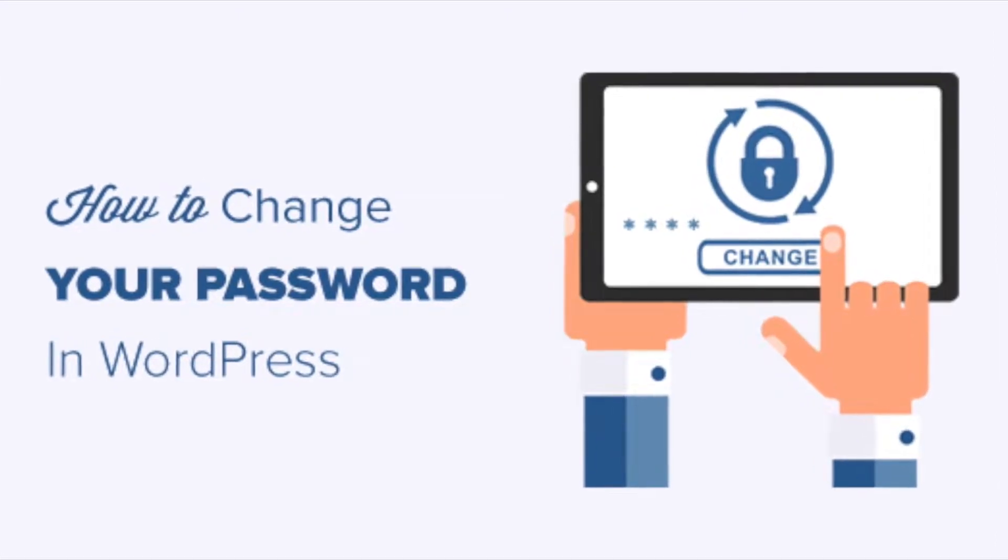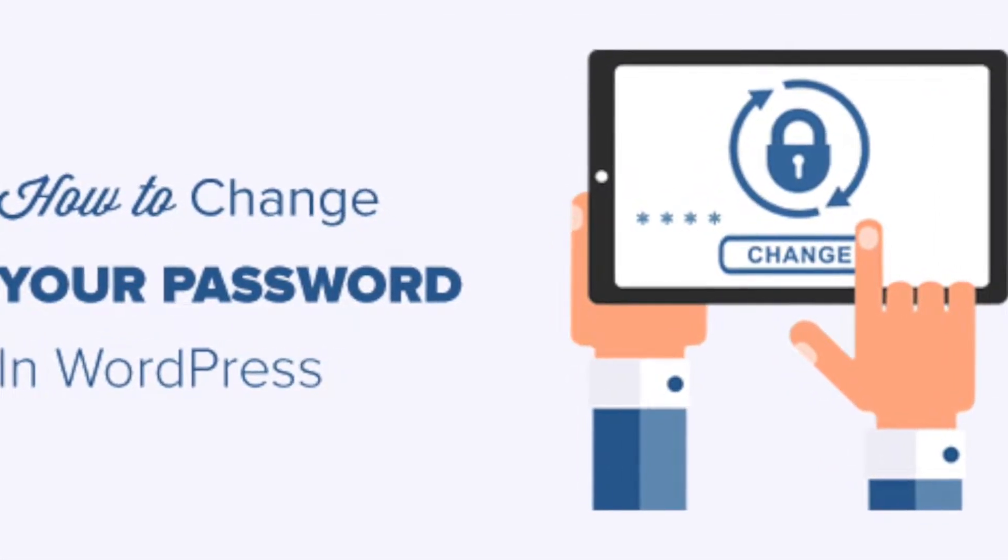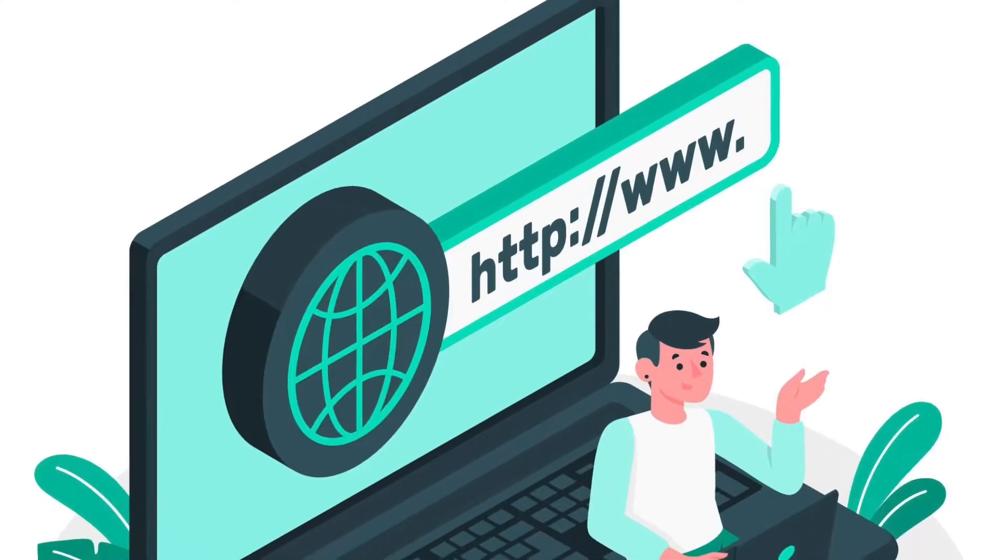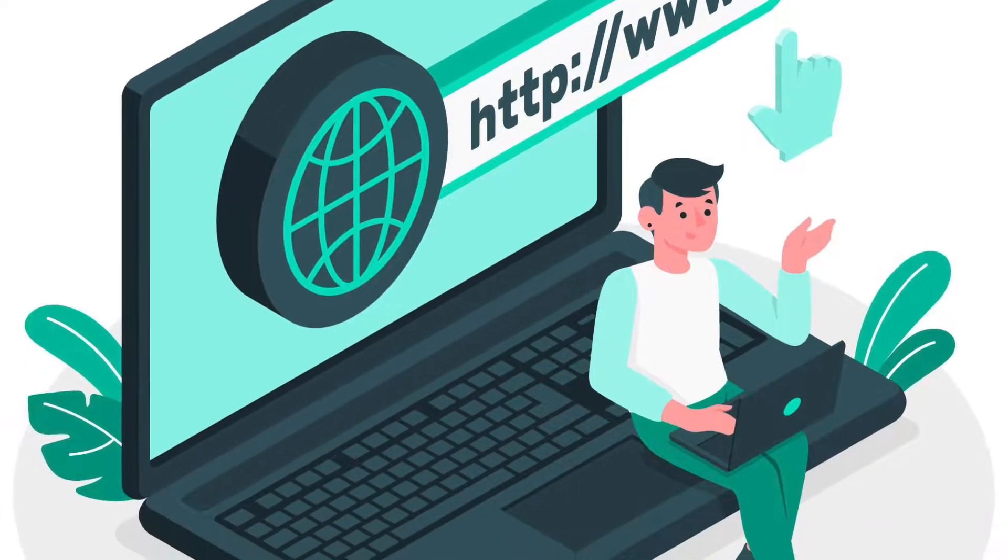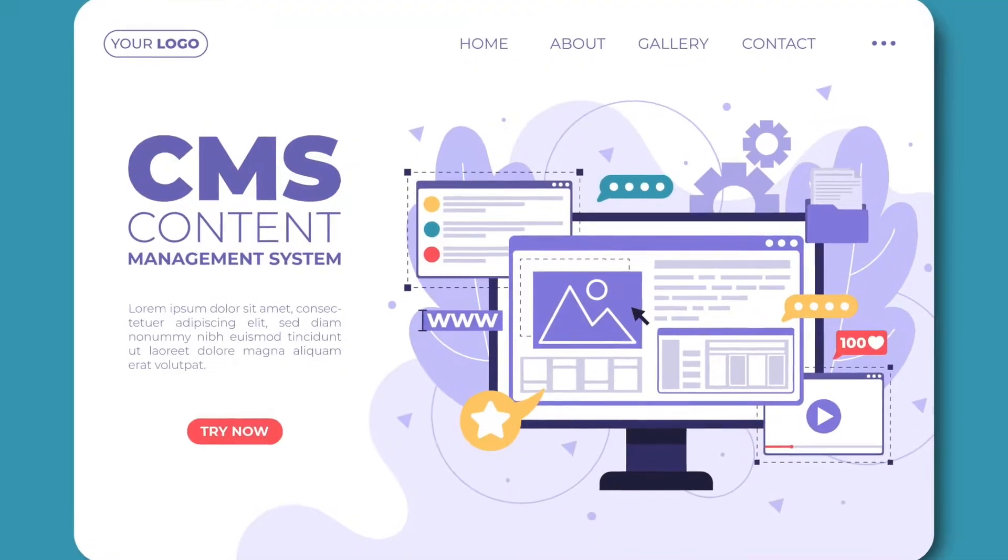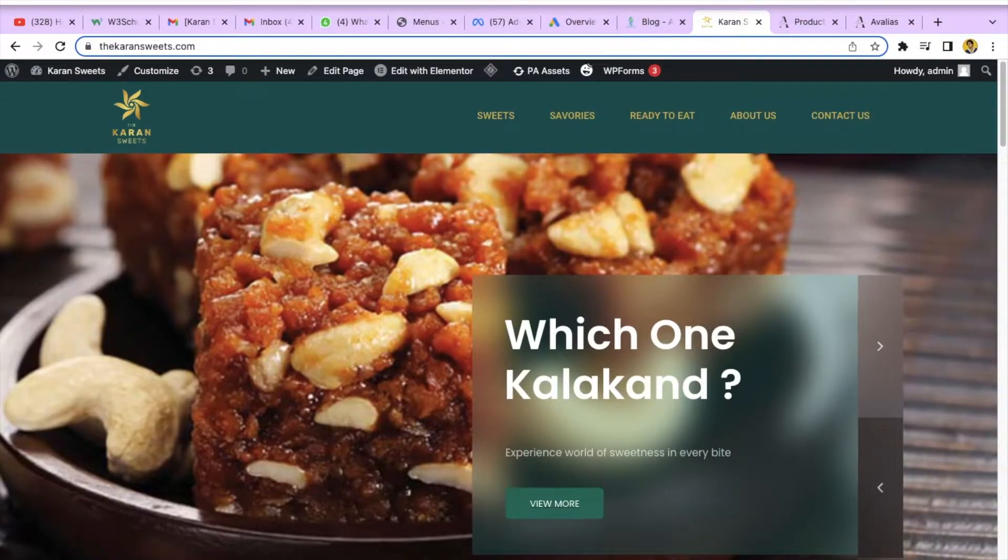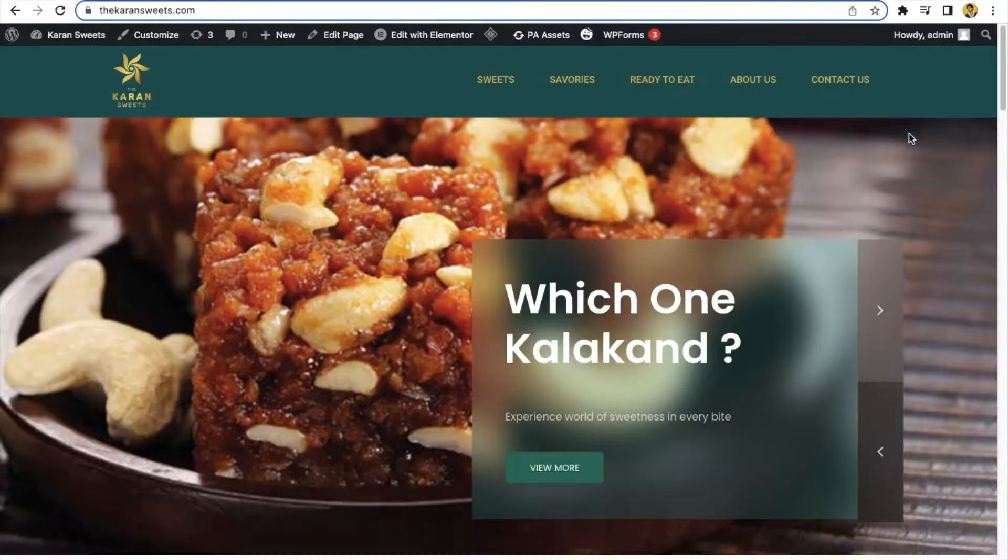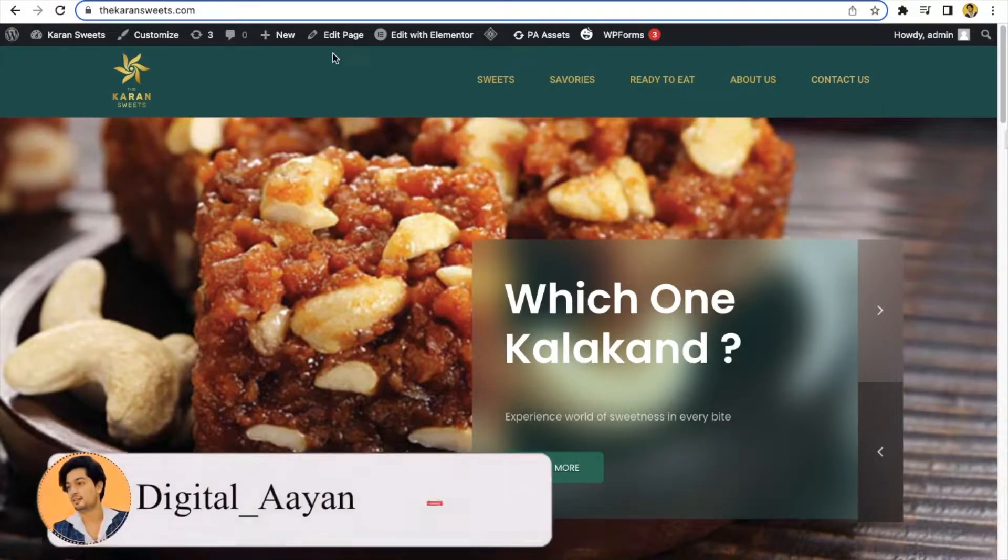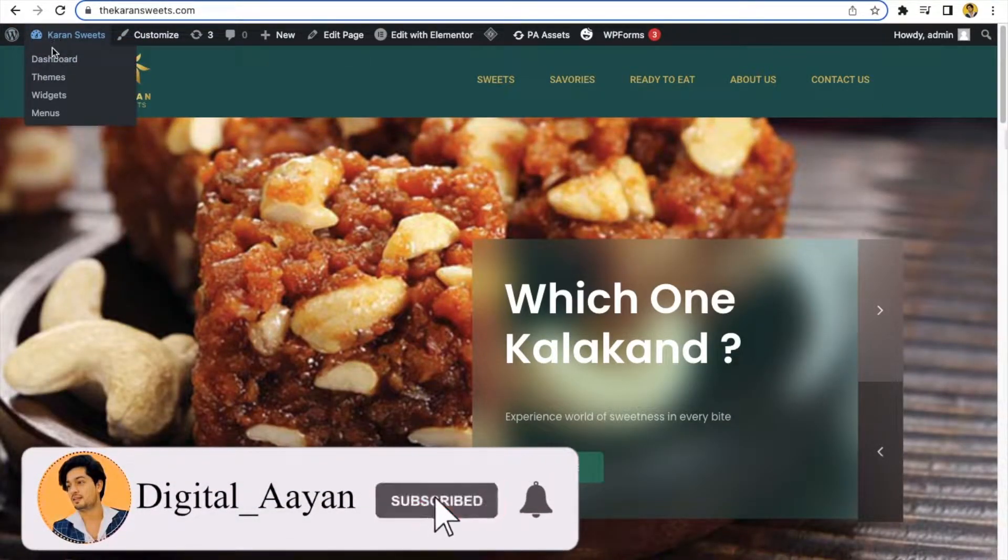Today we will see how to reset or change the password of your WordPress website. Hello everyone, my name is Ayan. Let's get into the video. Just open your website and click on Dashboard.